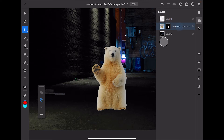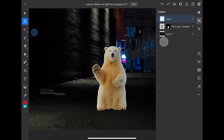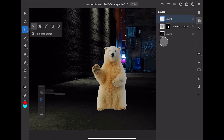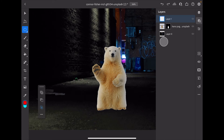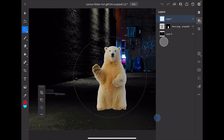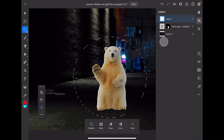I'll open up my Layers panel here so I can see that my new layer is on top. Coming back to my selection tools, I'll press and hold and then select the Ellipse tool. I'm going to drag a circle out and make it about that big.